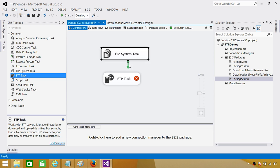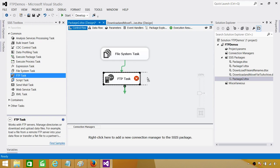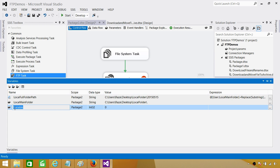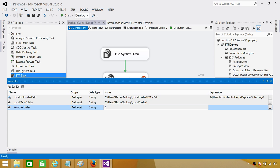Next we need to download all the files from the remote folder. I'm going to create a variable called remote folder, which will be a string as well. The value will be backslash sales — and since I want to download everything, I will use asterisk dot asterisk as the file filter.